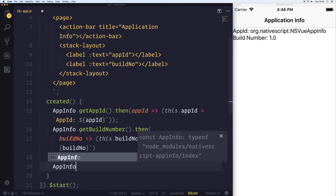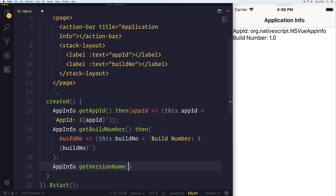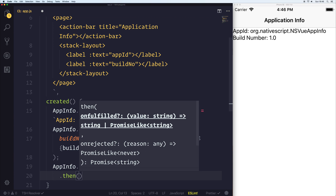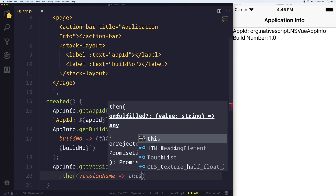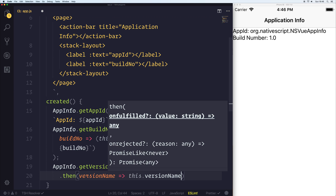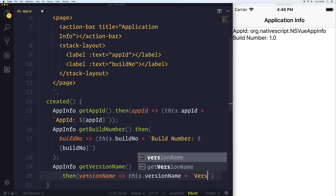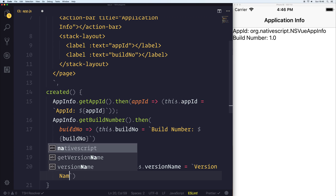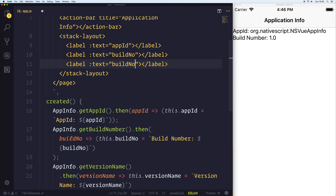Finally, we can do things like appInfo.getVersionName. If we get the version name and we simply said this.versionName, using backticks with version name, we'd then be able to display this on screen inside of our text binding within the label.